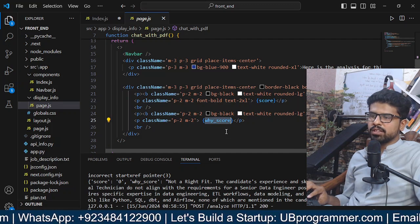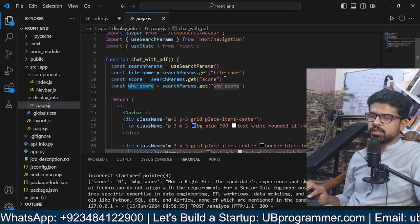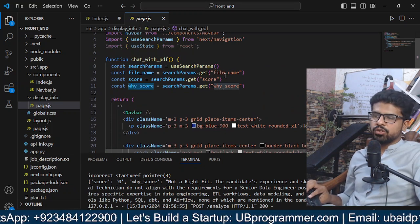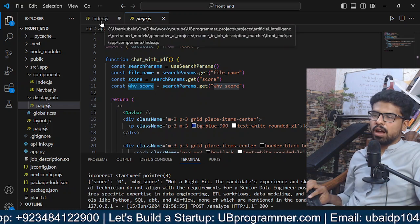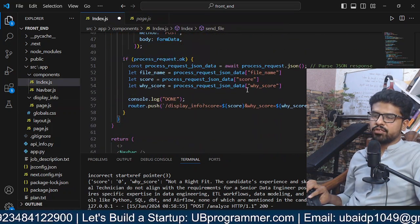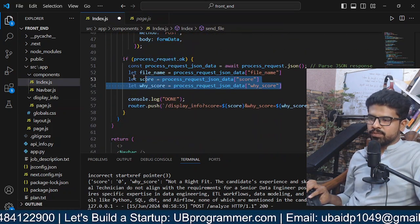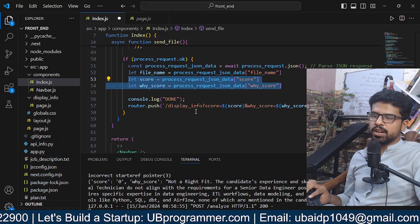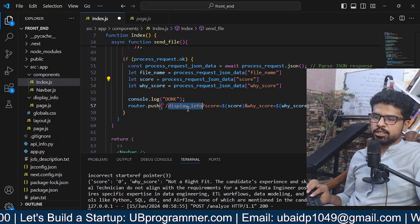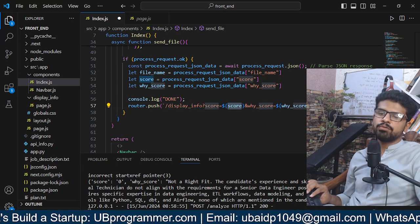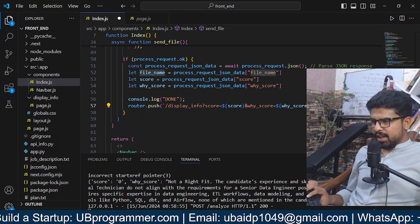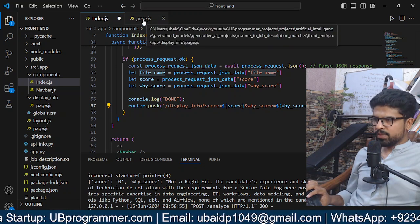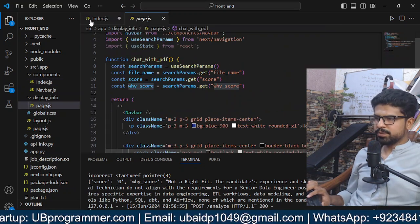This is the variable for the score and this is the variable for the Y score. We're getting this from the search params, that means it will be in the URL. How it will be in the URL? Because we're getting it here—these are the score and the Y score—and we're pushing it in the URL with the display info. So score is this, Y score is this, file name is this, and we're using this info in our display page.